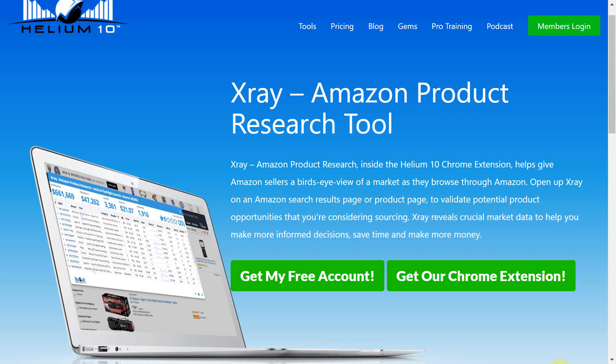I think Helium 10 x-ray tool is a great alternative for anyone just starting out with Amazon FBA who are looking to keep their subscription fees low.